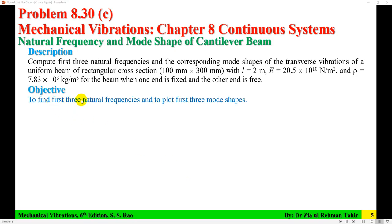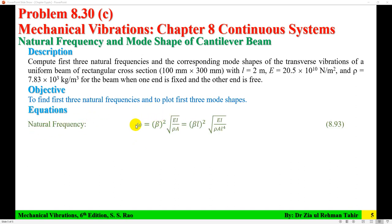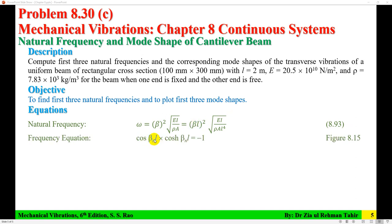The objective is to find the first 3 natural frequencies and to plot the first 3 mode shapes. The natural frequency formula for a beam is omega equal to (beta L)² times the square root of EI over (rho A L⁴). Here beta L is the root of the frequency equation, which for a cantilever beam — fixed at one end, free at the other — is: cos(beta L) × cosh(beta L) = −1.